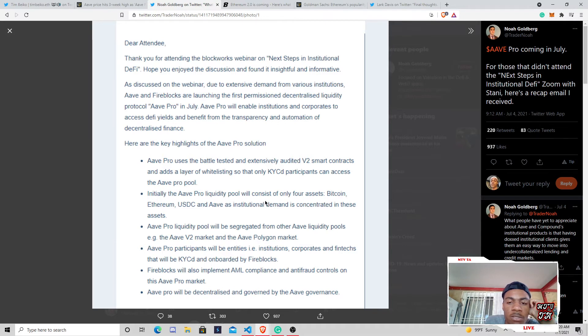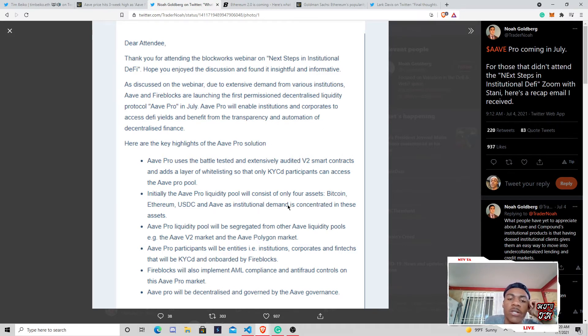The initial Aave liquidity pool is consistent of only four assets, Bitcoin, Ethereum, USDC, and Aave. The institution of demand is concreting these assets, et cetera, et cetera.